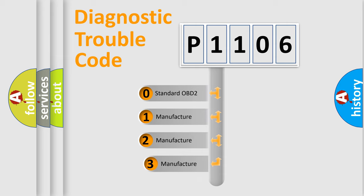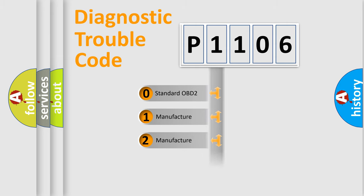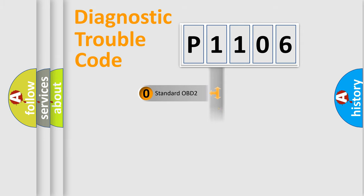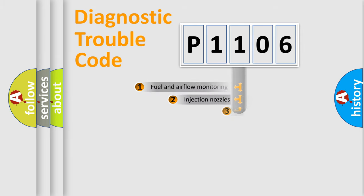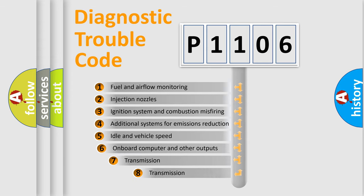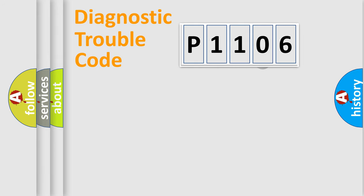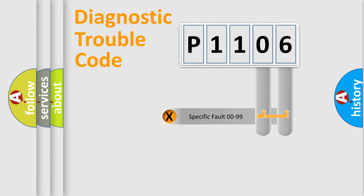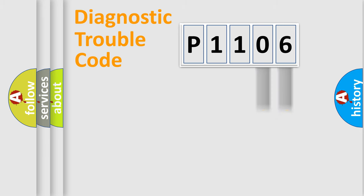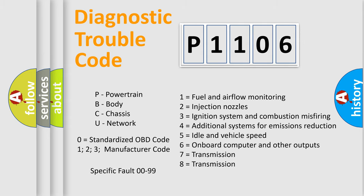If the second character is expressed as zero, it is a standardized error. In the case of numbers 1, 2, 3, it is a more prestigious expression of the car-specific error. The third character specifies a subset of errors. The distribution shown is valid only for the standardized DTC code. Only the last two characters define the specific fault of the group. Let's not forget that such a division is valid only if the other character code is expressed by the number zero.